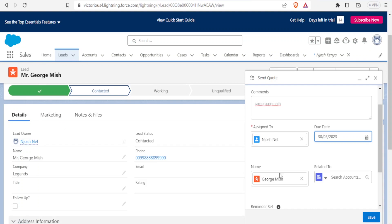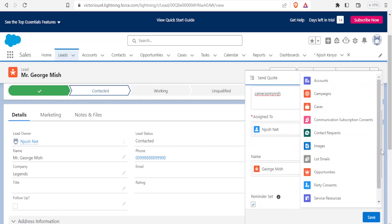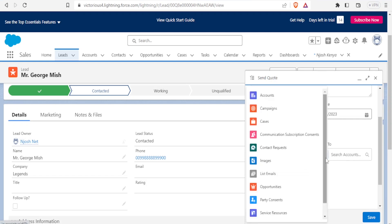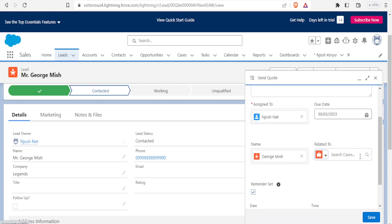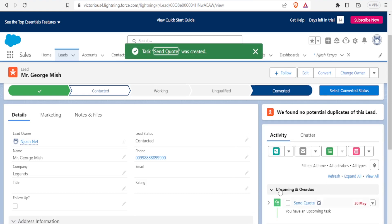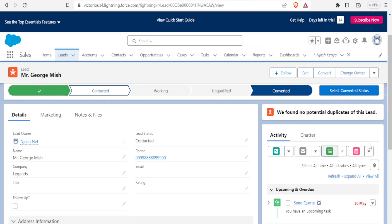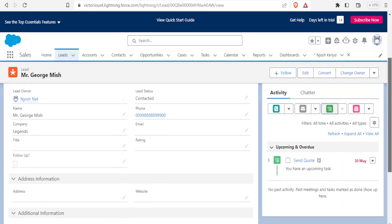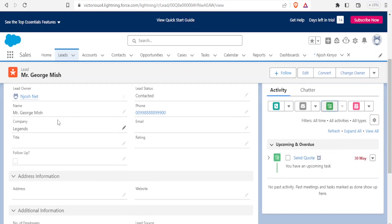Set a due date from the calendar — for example, up to 30th June — assigned to George Mish. You can also set what the task is related to, such as a Campaign, a Case, or Communications. Set a reminder if needed, then save. The send quote task is now added to the lead. When you log in to George Mish's lead record, all the details you need are visible on the left-hand side.